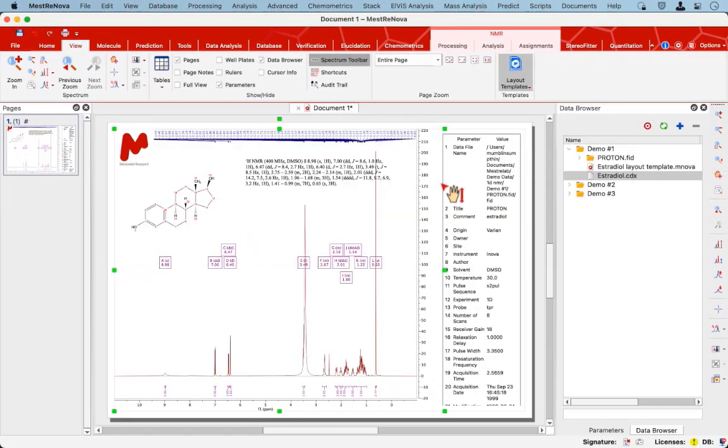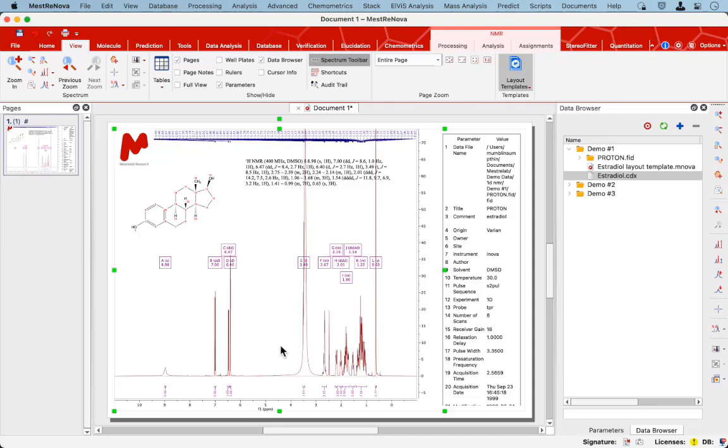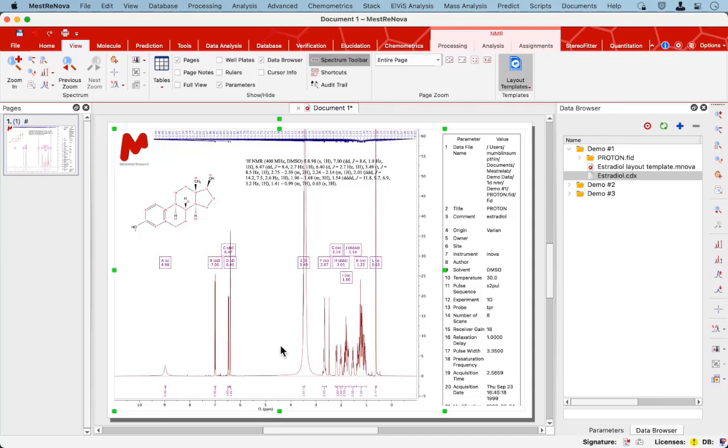And in the next few seconds, one can see that the spectrum has been transformed where the phasing and the baseline correction has been done.